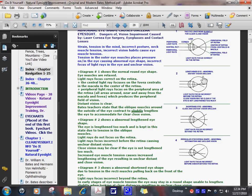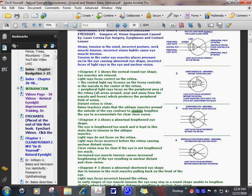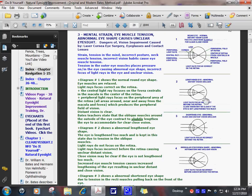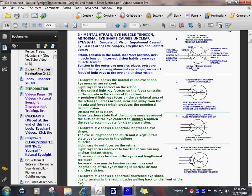Relaxation of the outer eye muscles with the Bates method of natural eyesight improvement, and avoiding strong eyeglass lenses, learning how to wear weaker lenses, weaker and weaker, if you need them, or practicing natural eyesight improvement and improving your vision, will relax the outer eye muscles, return the eye to a nice, round, healthy shape. Tension, pulling, stretching, abnormal high pressure is removed from the eye.